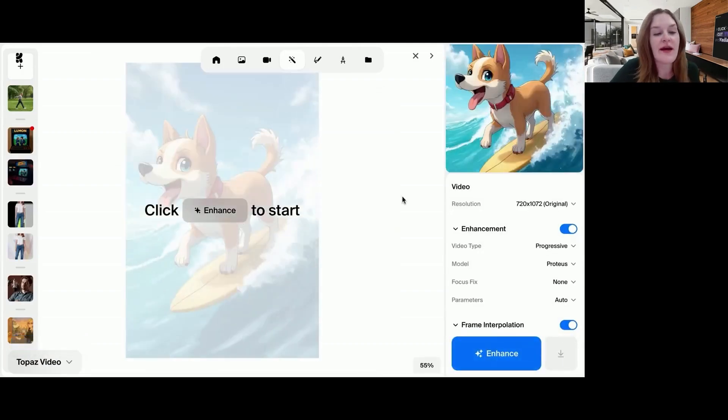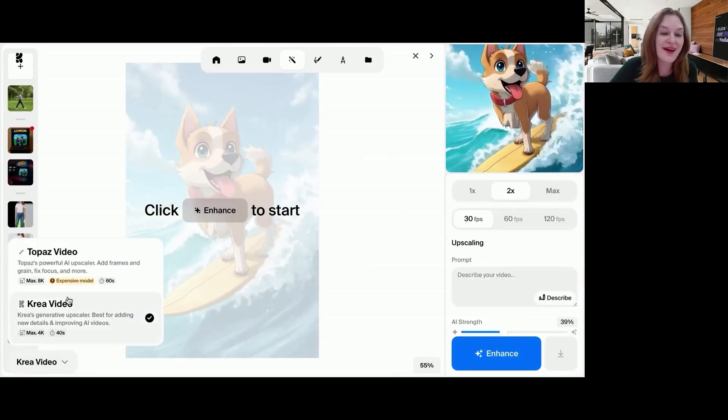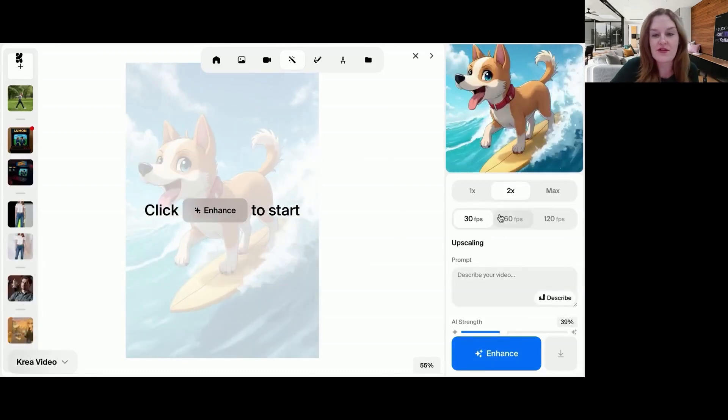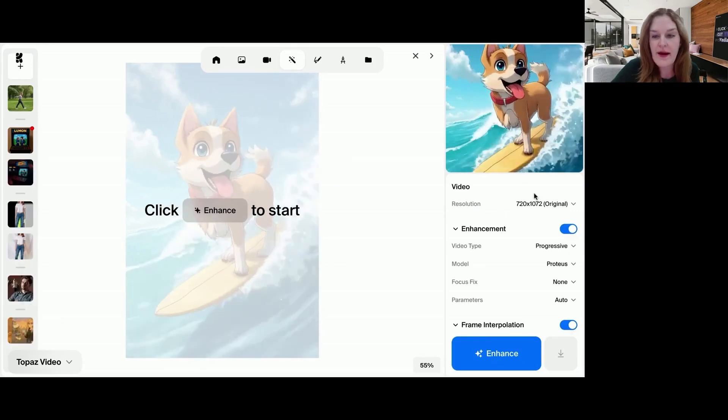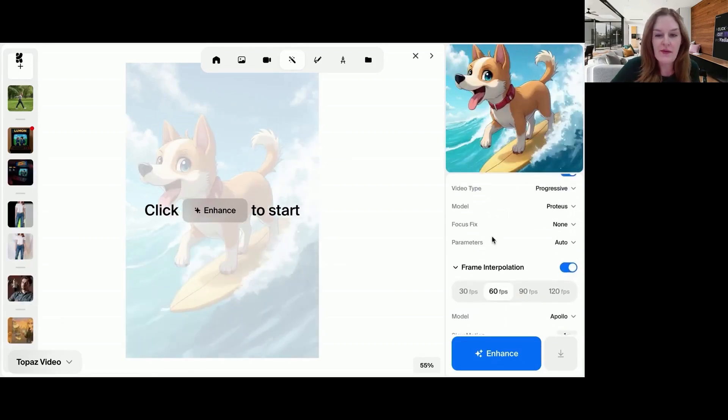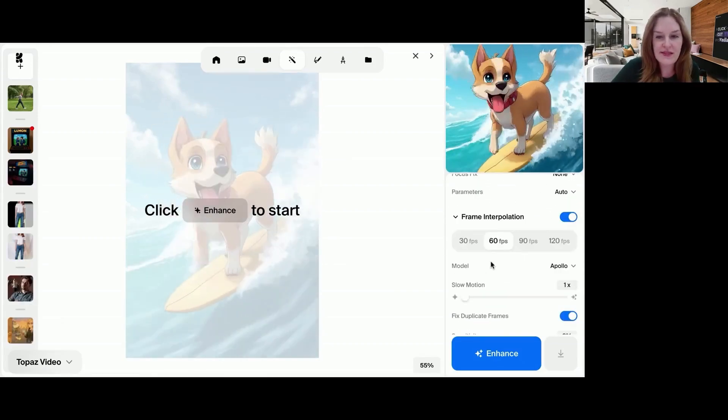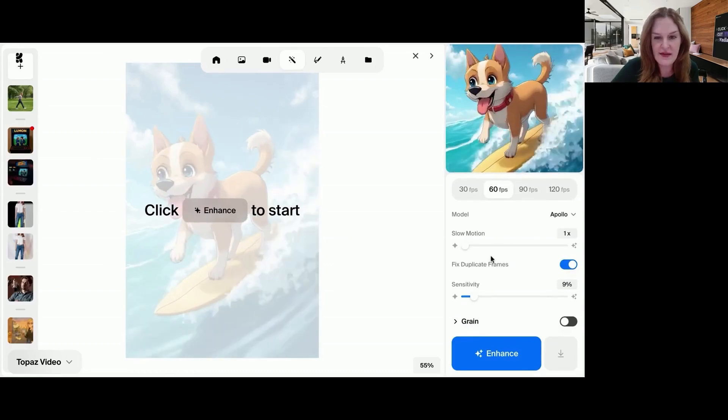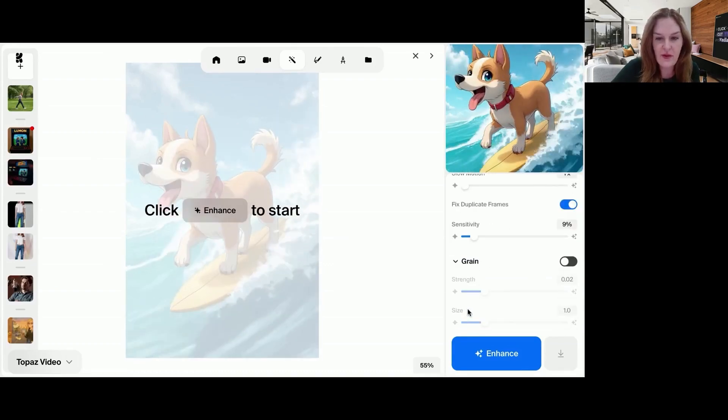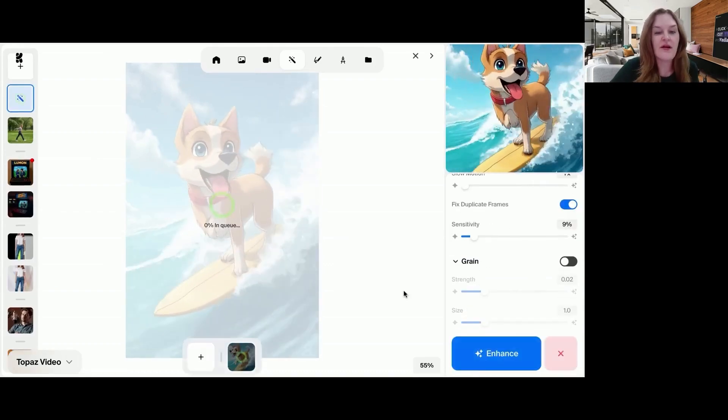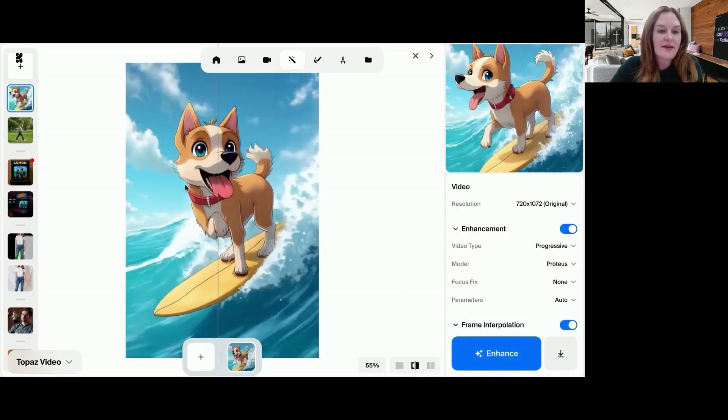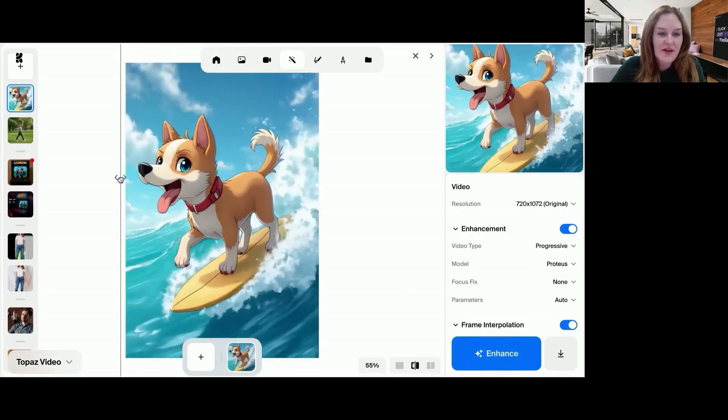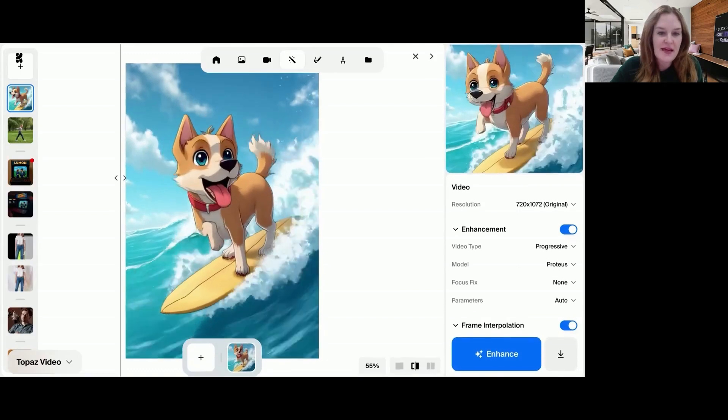So this is one of my favorite things about Crea, which is you can run all of these tools on top of your AI outputs in one place. So there's two enhancers within Crea. There's Topaz and then there's Crea's own model. I might run it on Topaz. I'm going to increase it to 60 frames per second, fix duplicate frames. Do we want to do anything with the grain? I think we're good. I'll click enhance. Awesome. And then this is the final upscale video, which you can see is now 60 frames per second. A lot clearer.